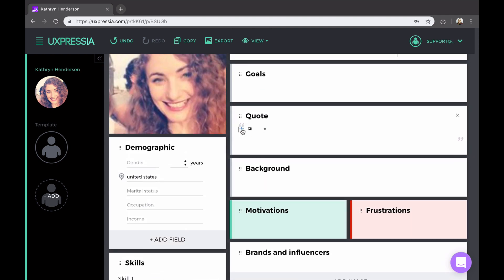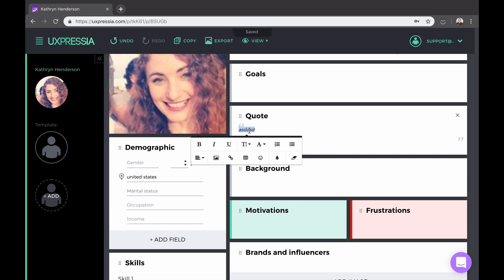You can always make things pretty by uploading an image, or using a list, or adding some style to the text, by using the text formatter here.